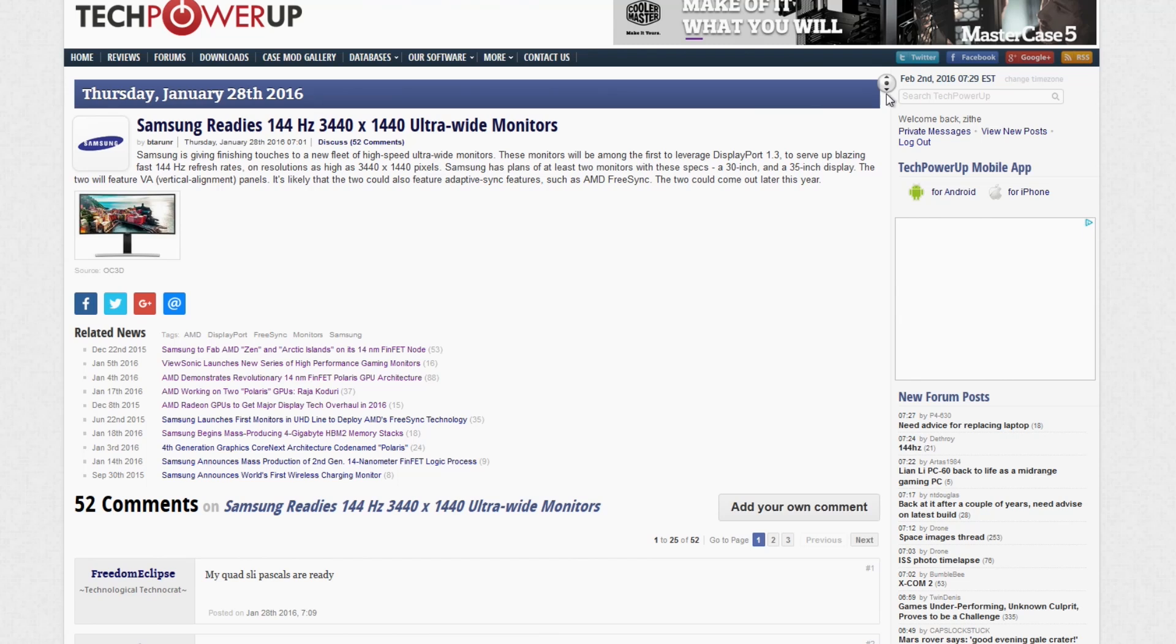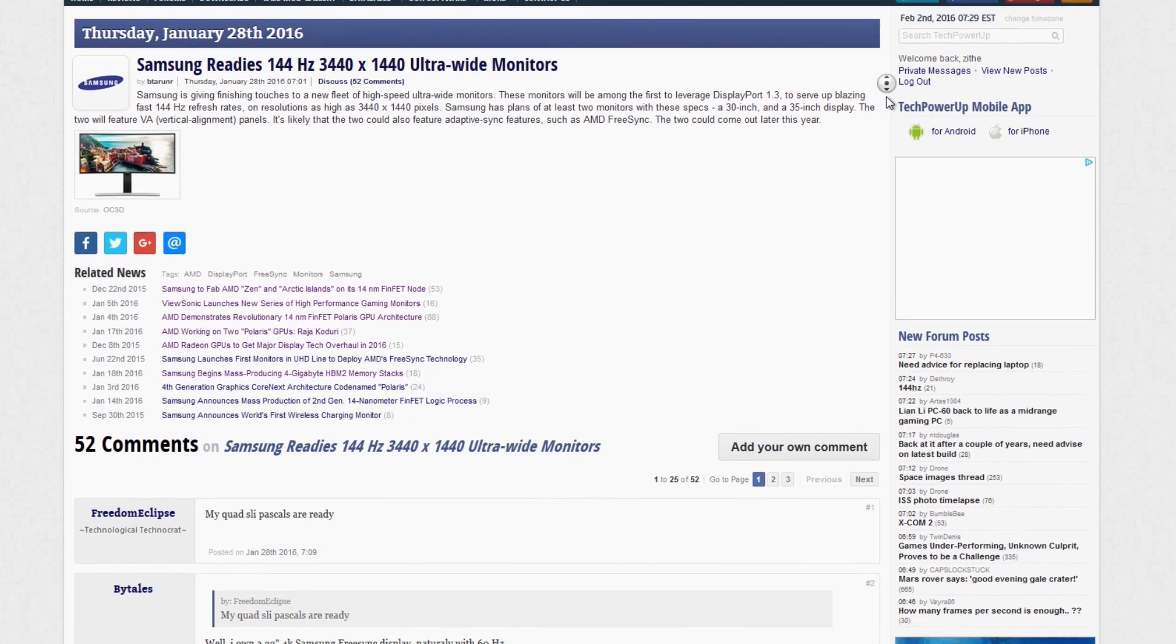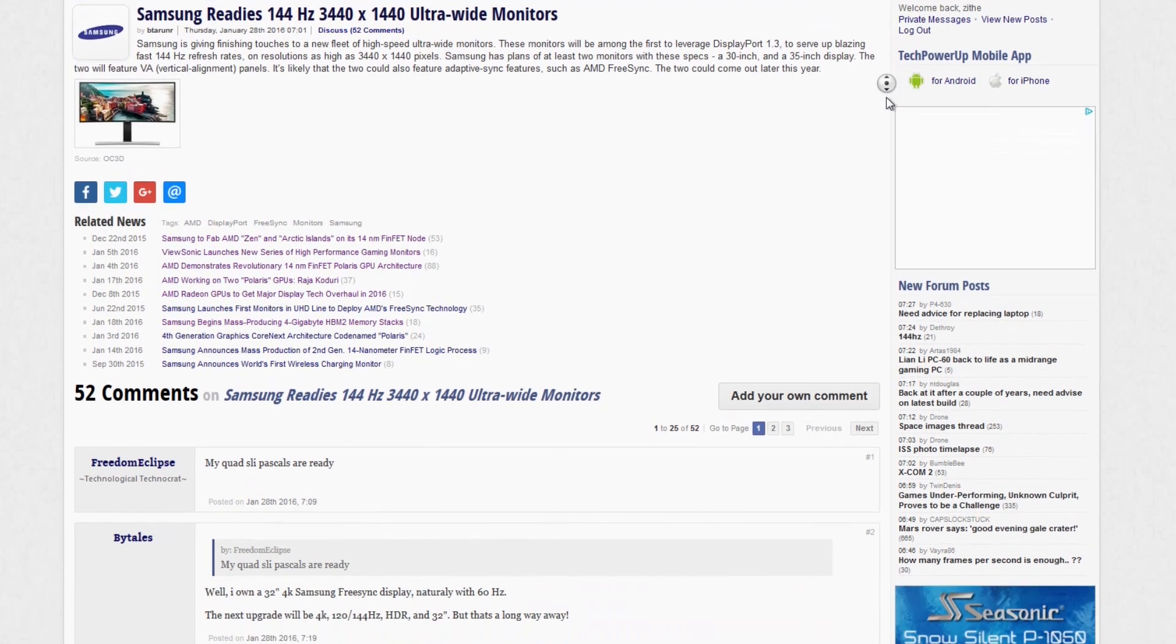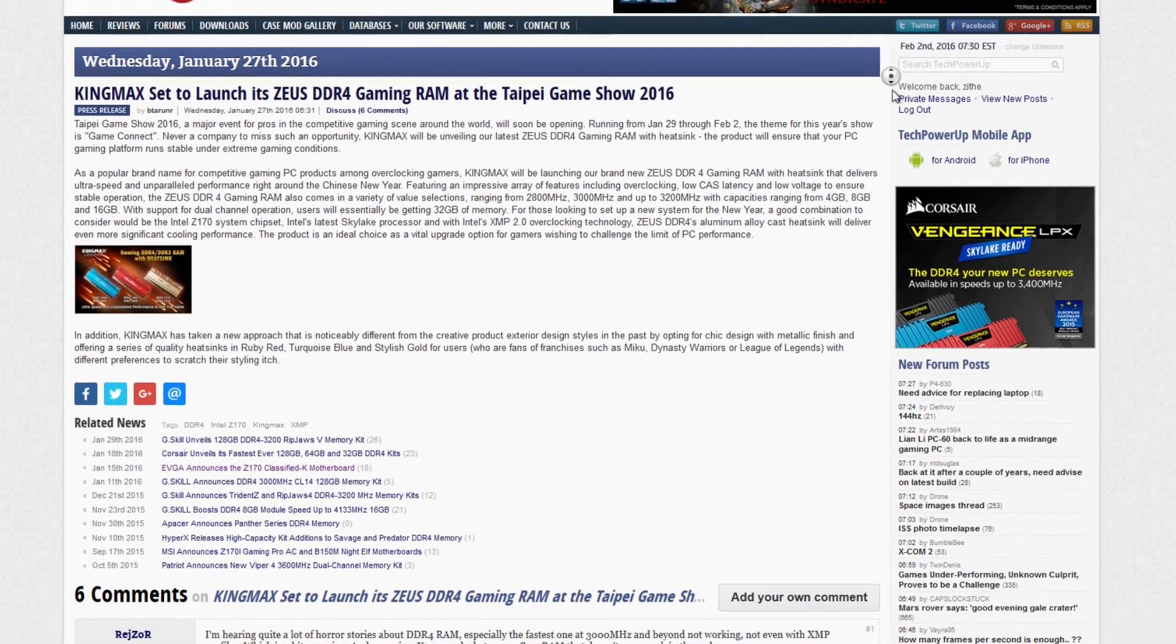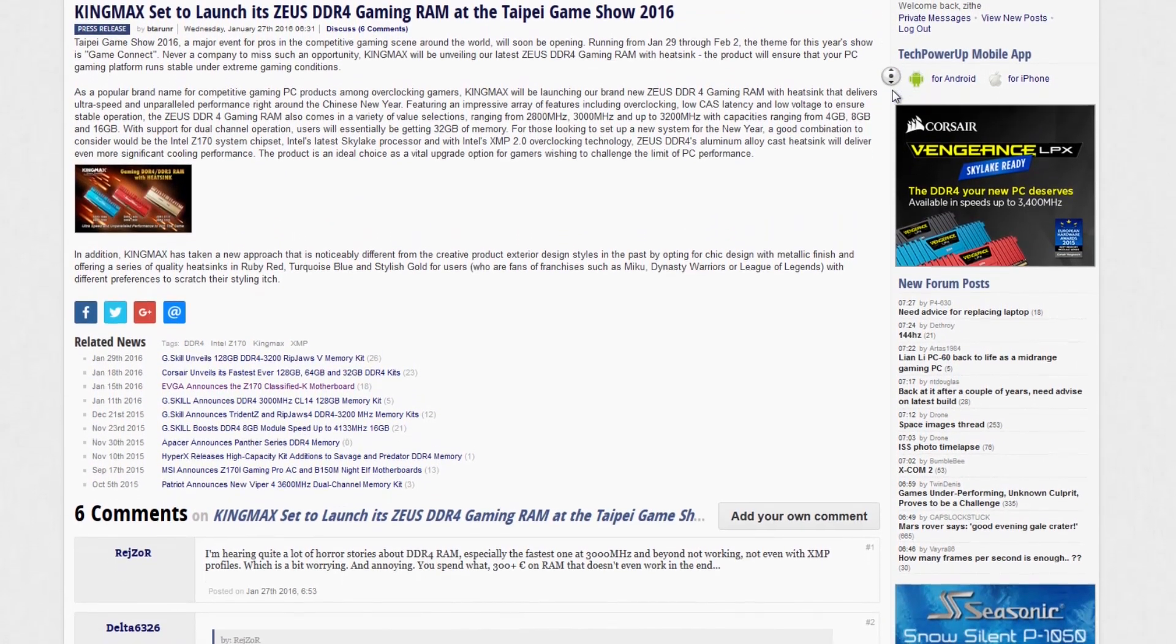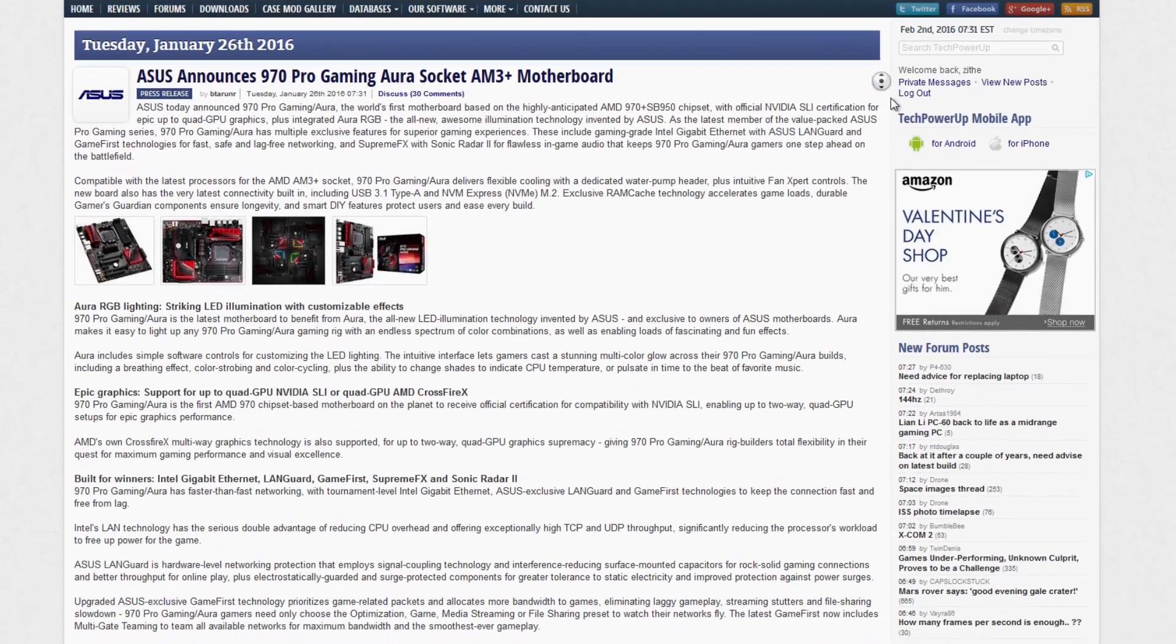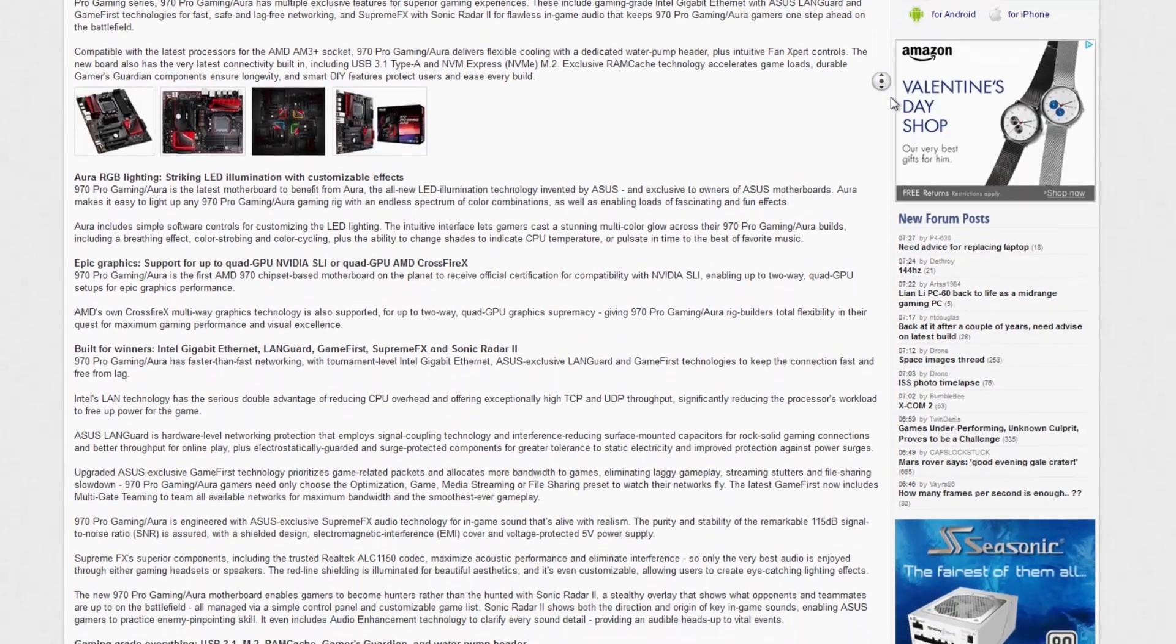That's all the news I have for this week, but there's more every week, so stick around. Also make sure you check out our website and you'll find lots of great articles on stuff I talked about today and other stuff like Samsung ready's 144 Hertz 3440 by 1440 ultra-wide monitors. King Max set to launch its Zeus DDR4 gaming RAM to the Taipei Game Show 2016. Asus announces 970 Pro Gaming Aura Socket AM3 Plus motherboard and more.